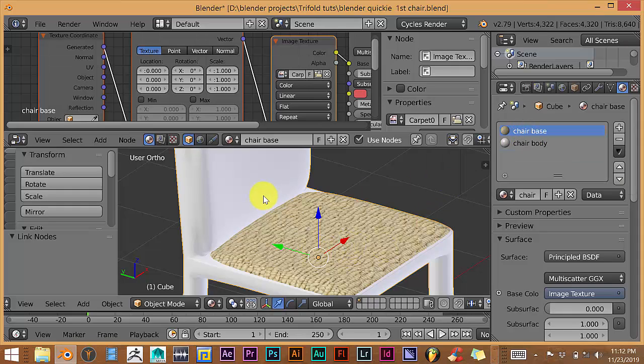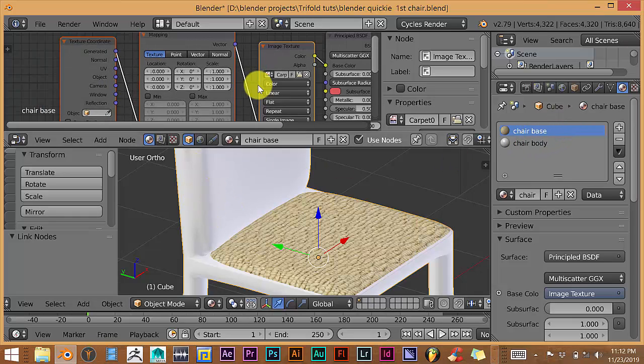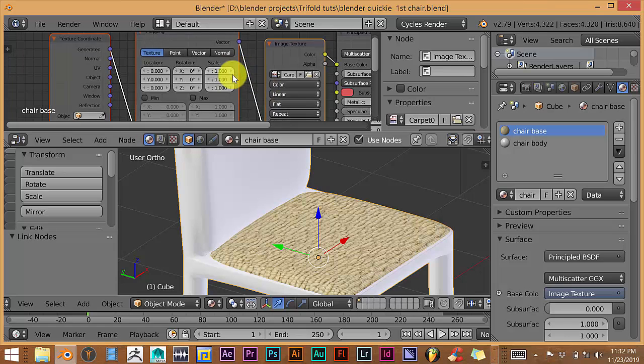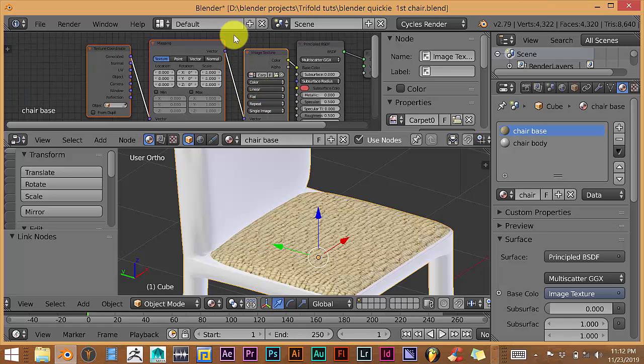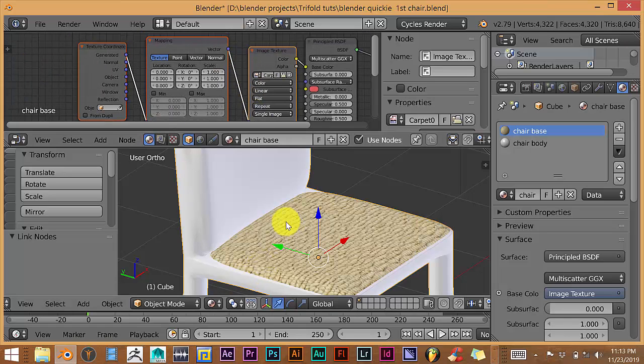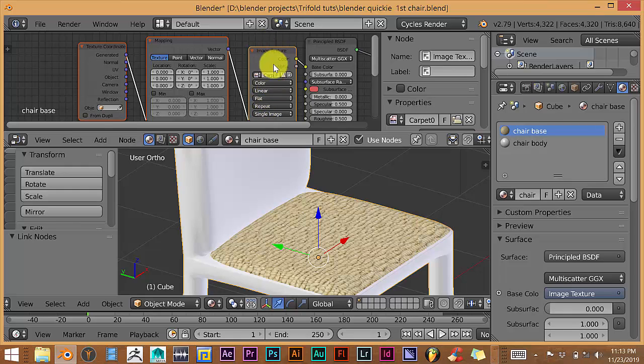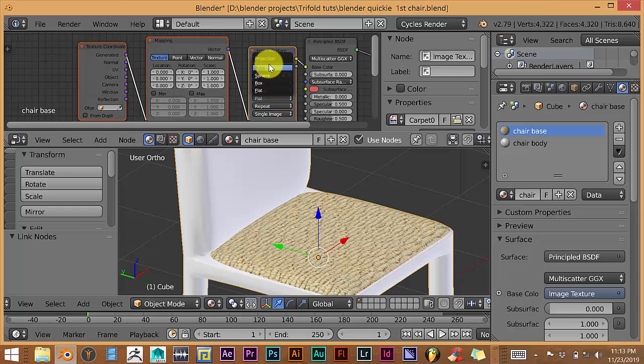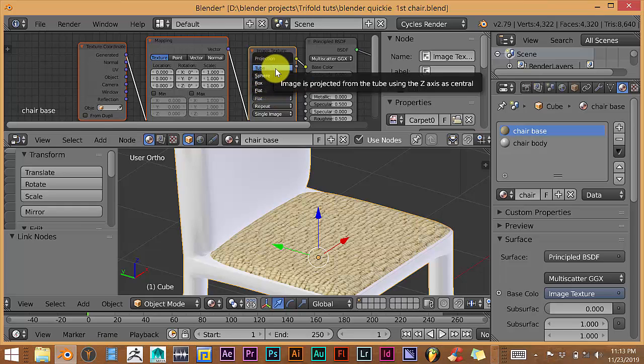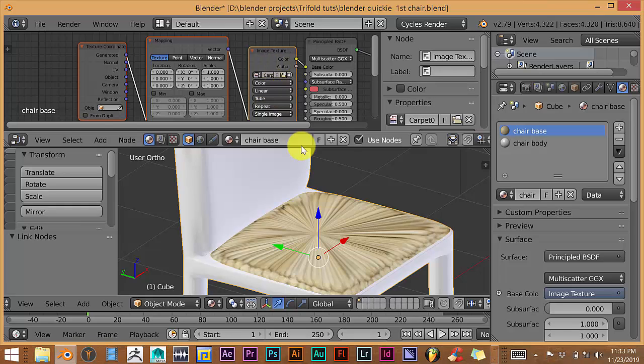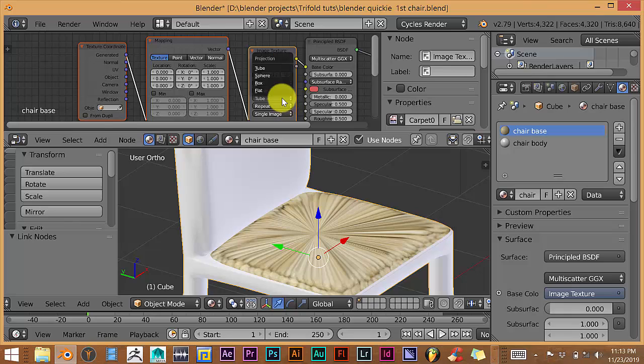Now if you apply a texture and it looks kind of strange if it's stretching weird or distorted somehow, what you'd want to do is go into this part of your node and you want to just kind of mess with these parameters here. These settings, you can go to Tube, just see what works. Go to Sphere.